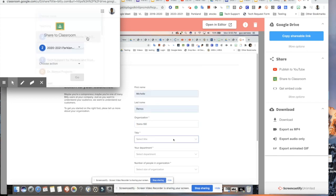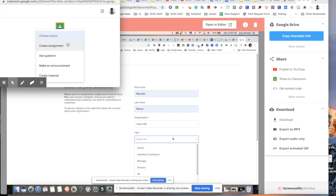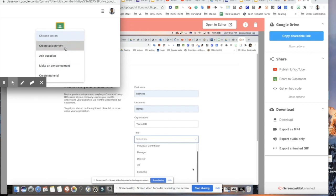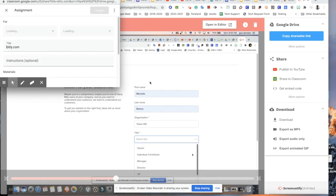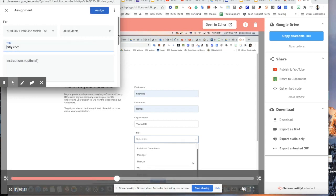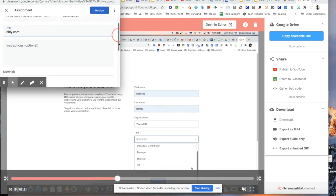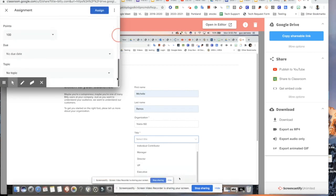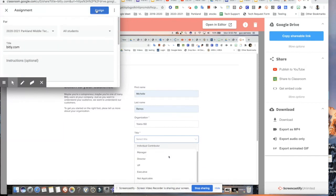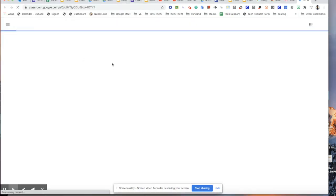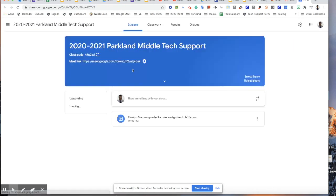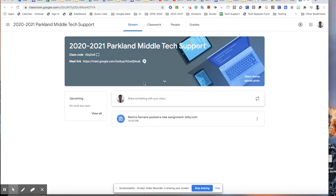You can also share it to your classroom. I'm going to go ahead and post it in Parkland. I'll choose Create Assignment, then go ahead and assign it. It's now in my Google Classroom. You can view it to make sure everything's correct, and you can edit it if you need to.